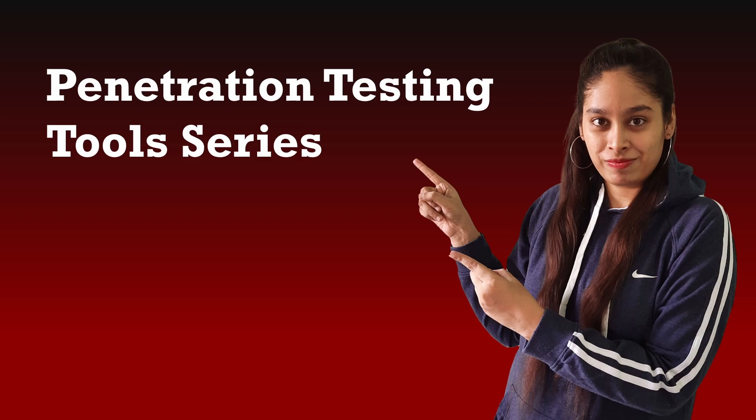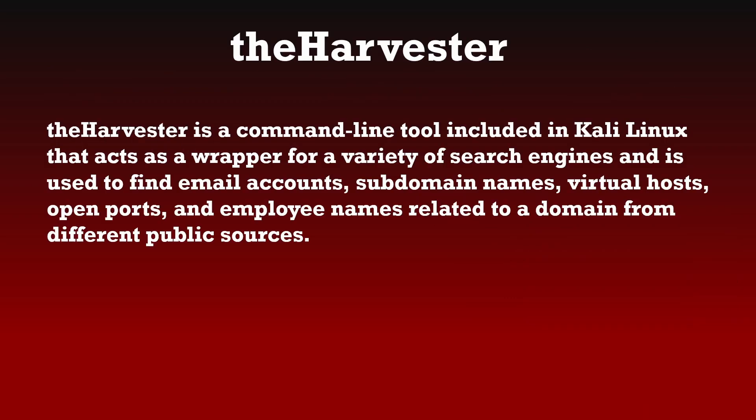Hey everyone, welcome to fshackers. My name is Afshan and this is our fourth video in the penetration testing tool series. In this video we're going to talk about theHarvester.